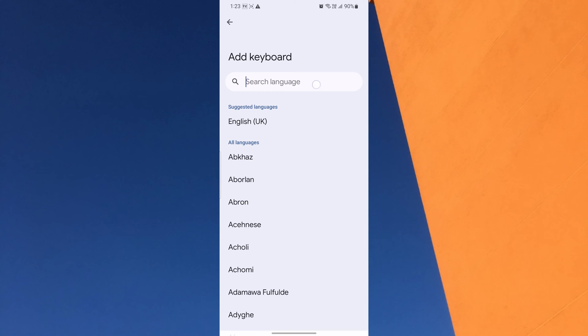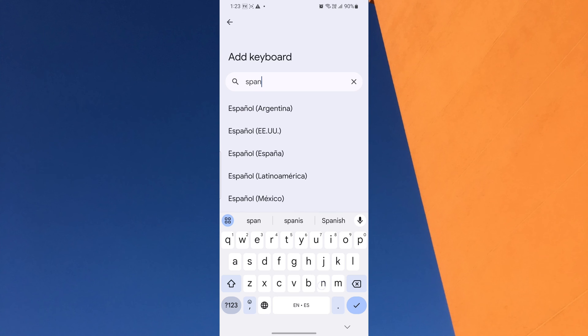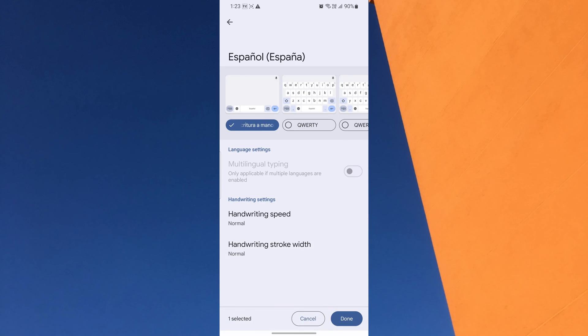From the list of available languages, select the one you wish to translate your messages into, whether it's Spanish, French, or any other language. Once you've selected, tap on the Done button to confirm.